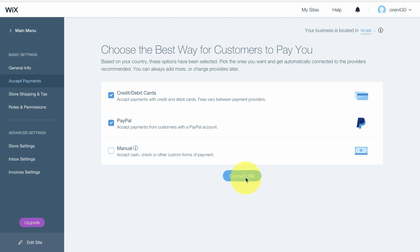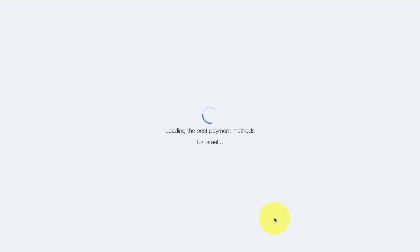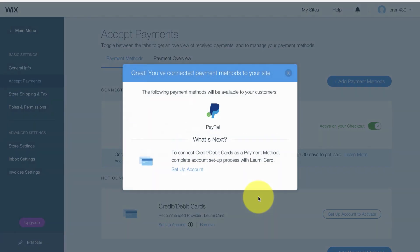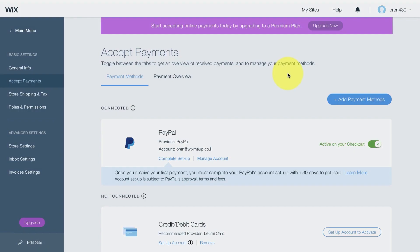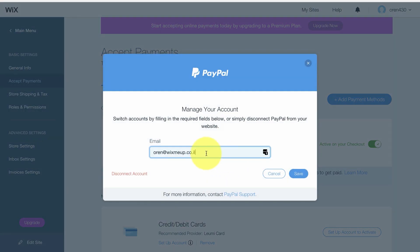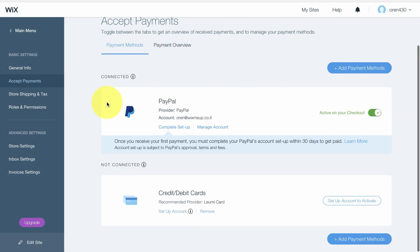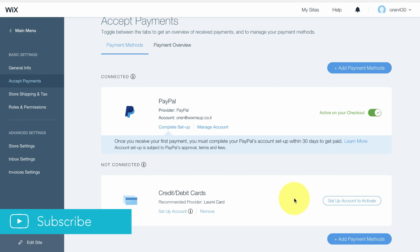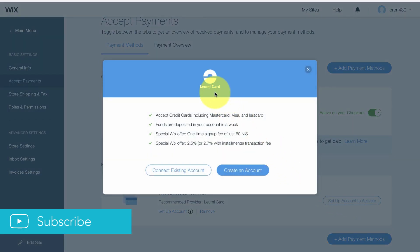As soon as you press on Connect, it automatically connects PayPal — it gets your email, as you can see here. You can obviously change this email and be automatically connected to PayPal.